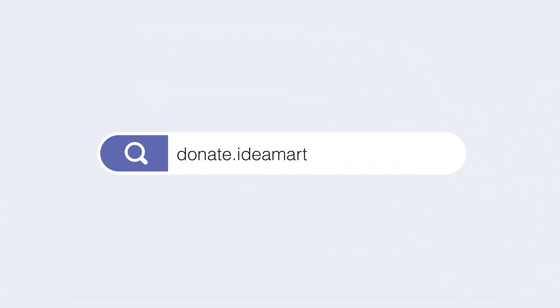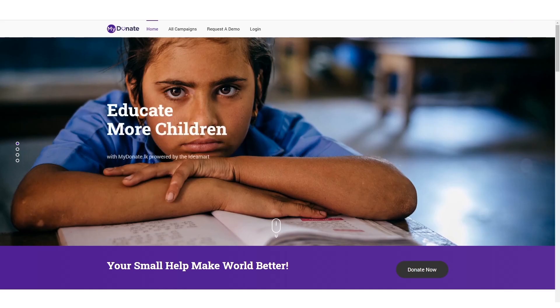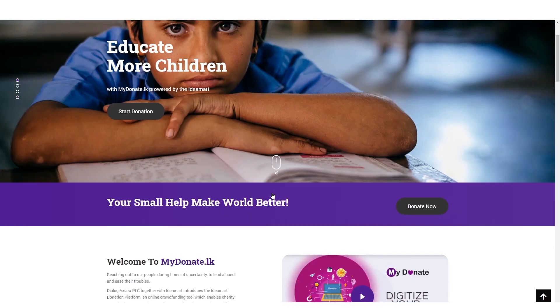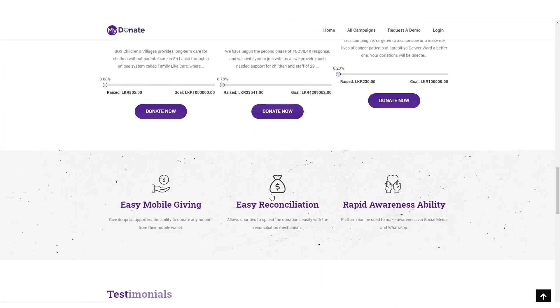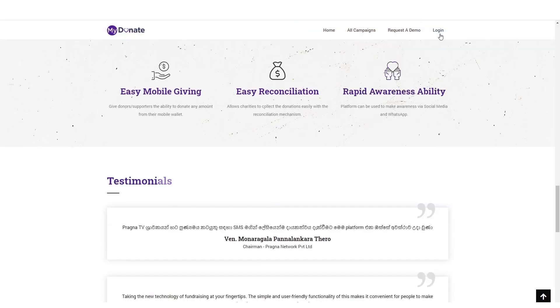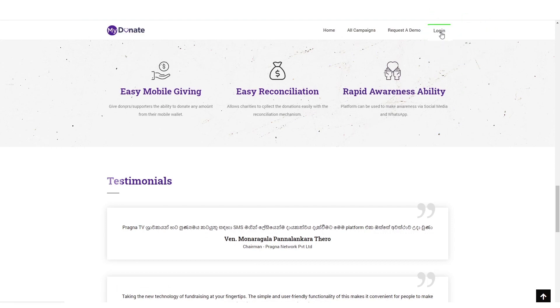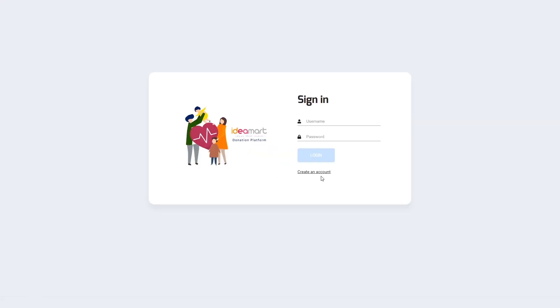Visit donate.ideamart.io, click on Login, and then select Create an Account.